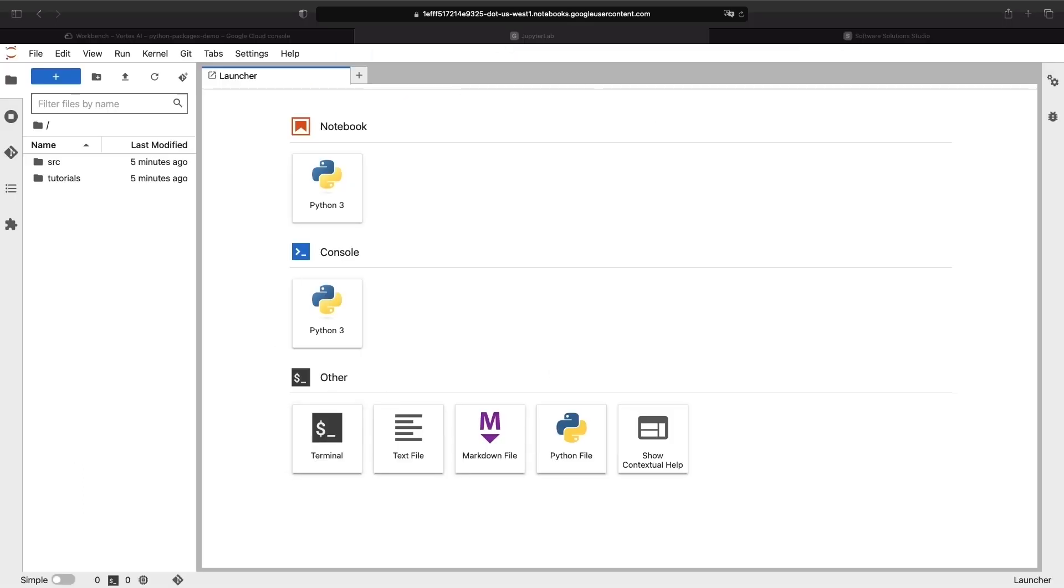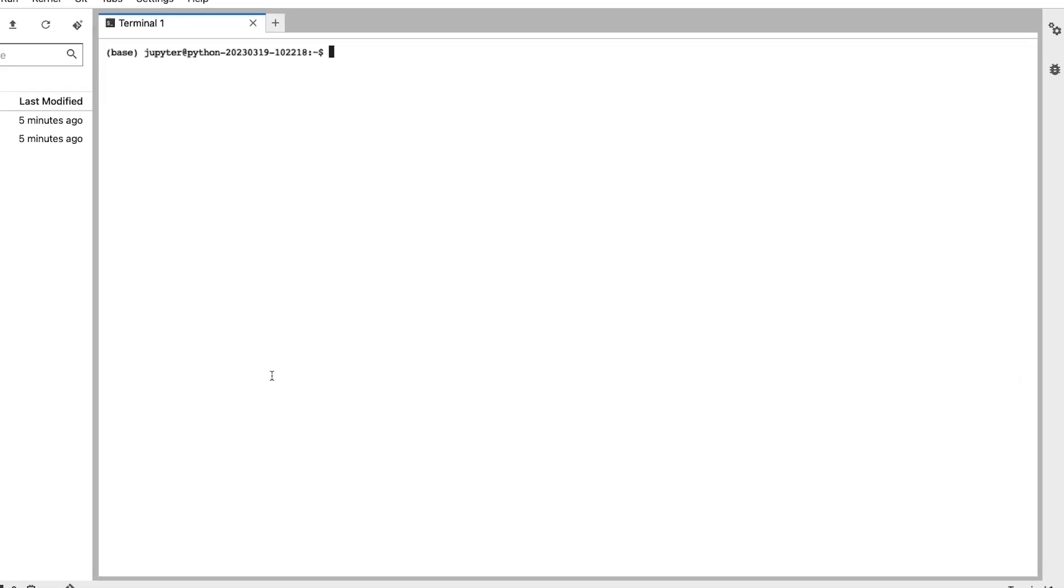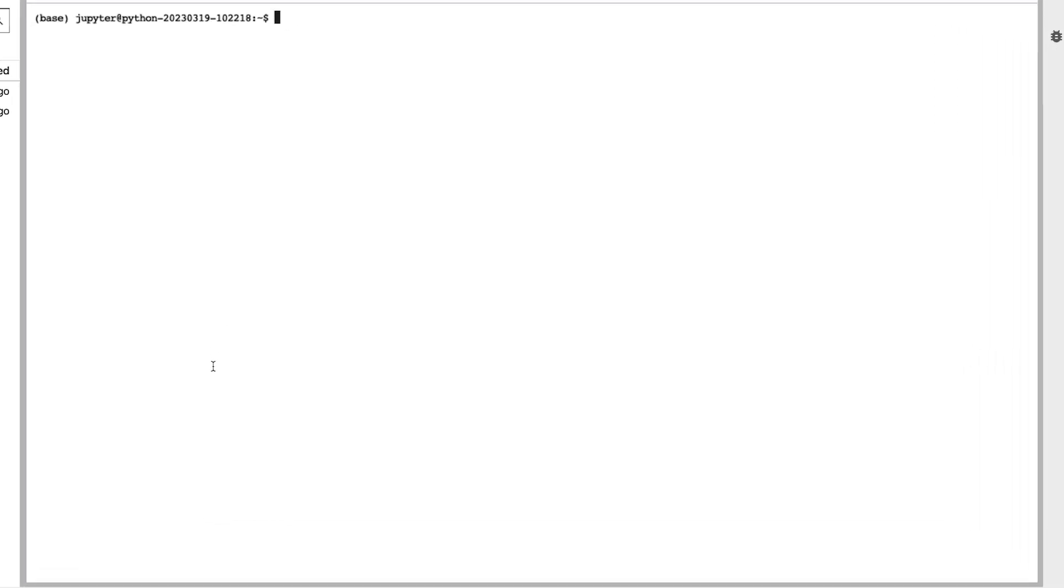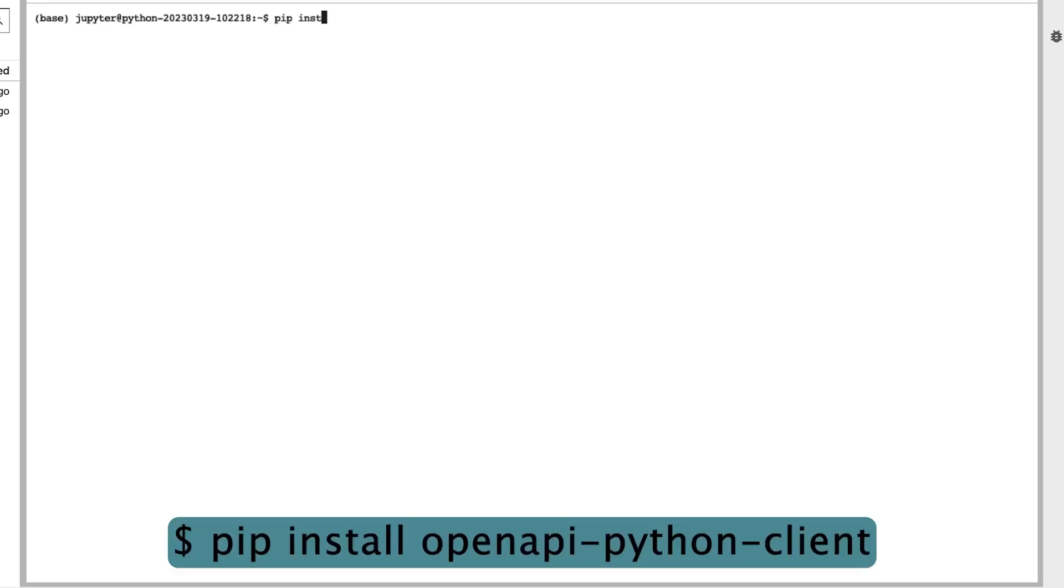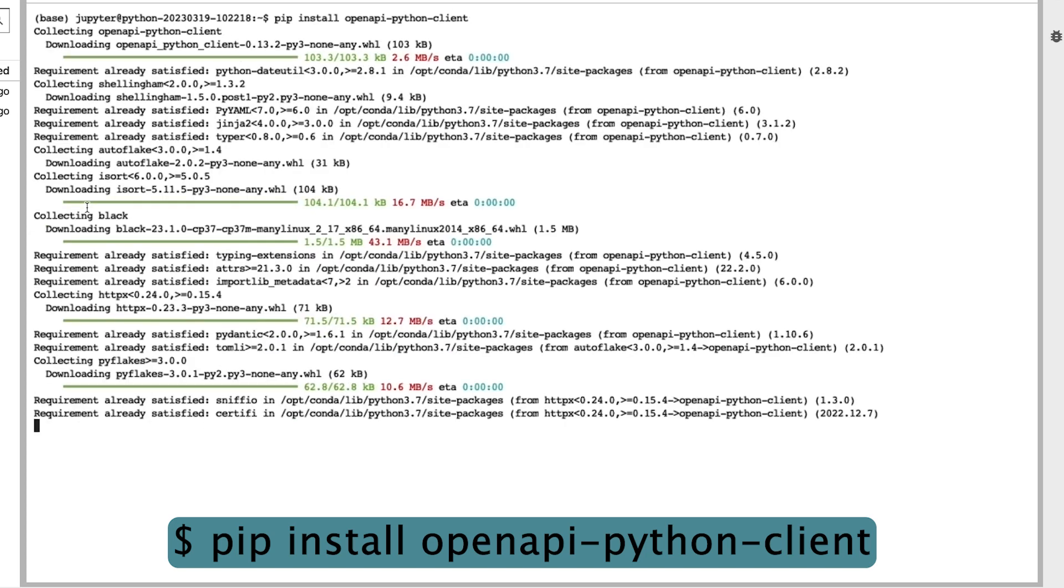Now, there's a couple of prerequisite steps that we need to address. The first thing is creating our Python library. As a simple example, we're going to use a project that converts an OpenAPI specification to a Python Client SDK. Specifically, that project is called OpenAPI Python Client. This project isn't the focus of our video, so we won't talk about it much, but we will provide a link to the project in the description of this video.